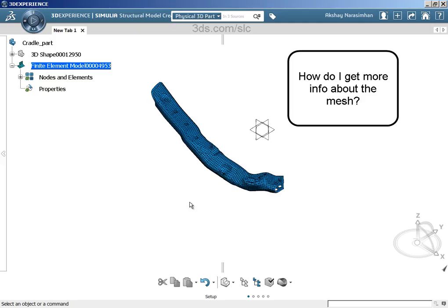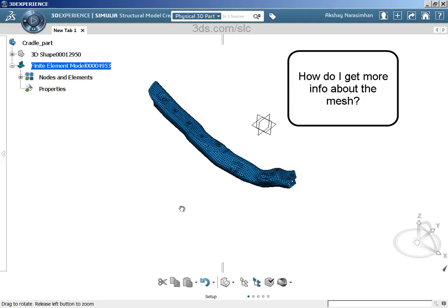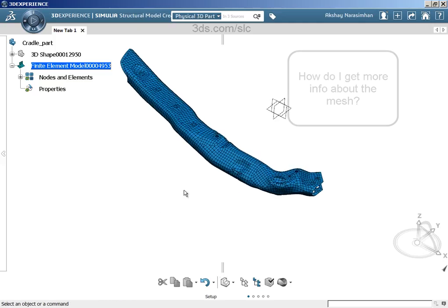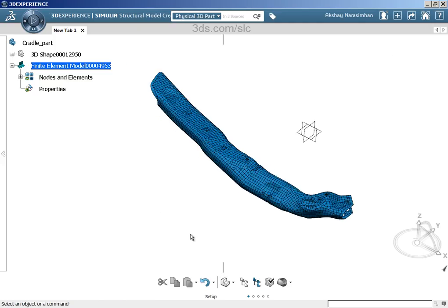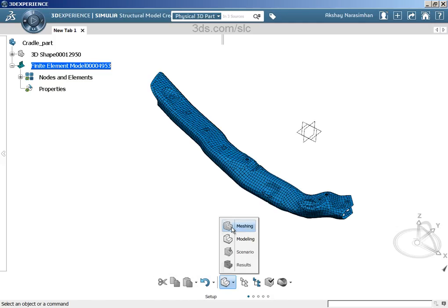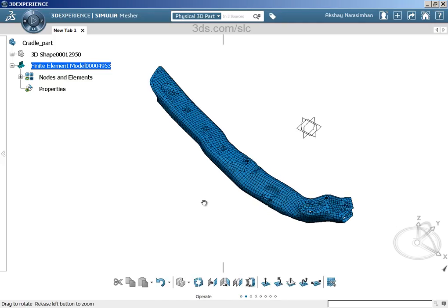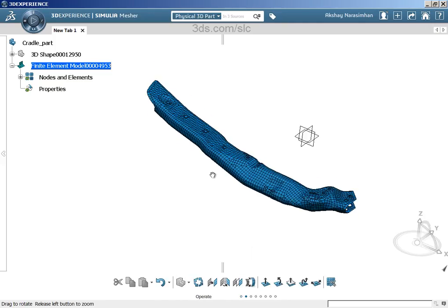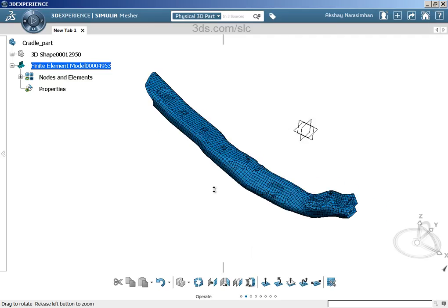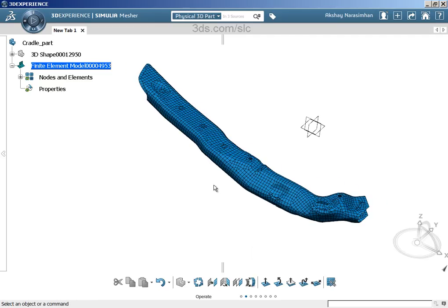To do that, we have to actually go into the meshing context. From the fixed area of the action bar, let's go into meshing. The first thing you would want to do is, since we did not create this natively, you would want to first see if there are any overlapping elements, if there are any intersecting elements, so on and so forth. Once that is fixed or once that is found out, we can always go and check the quality of the mesh.